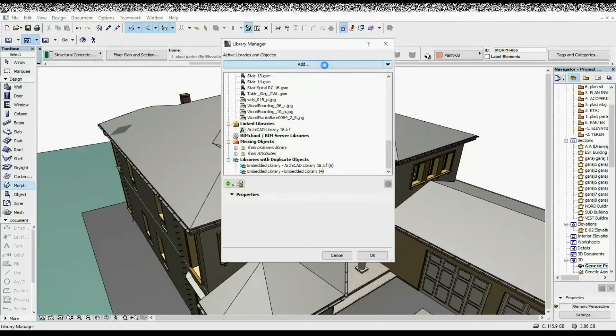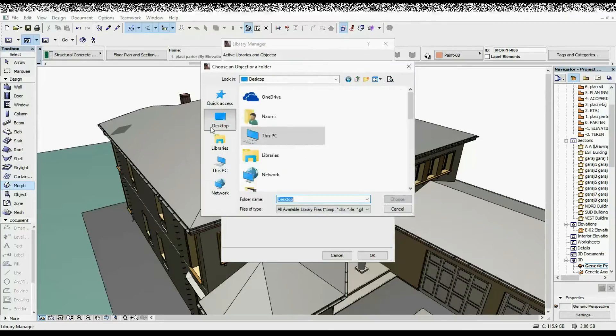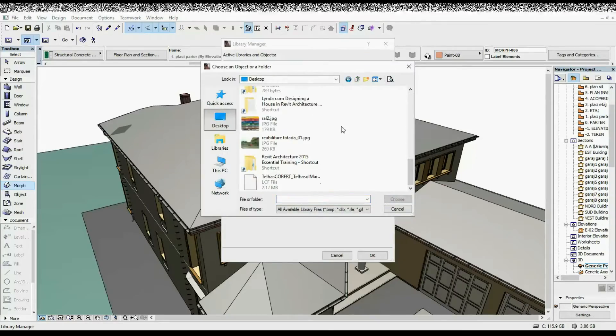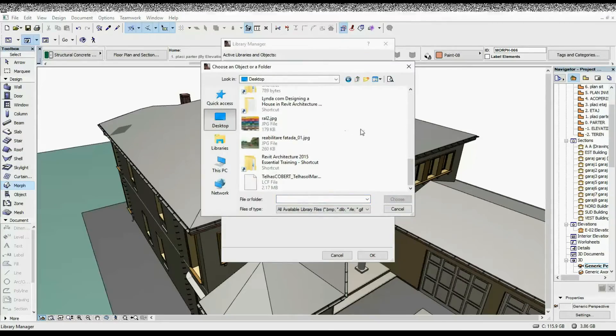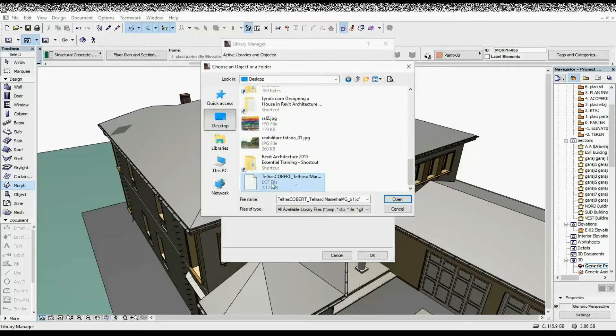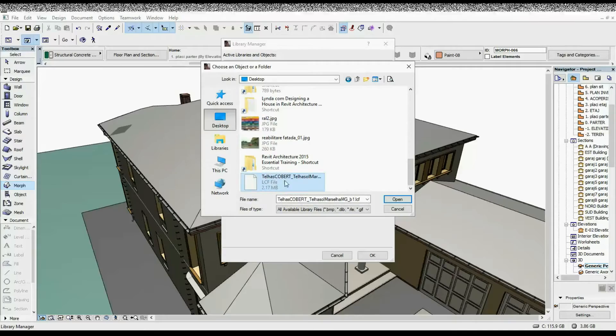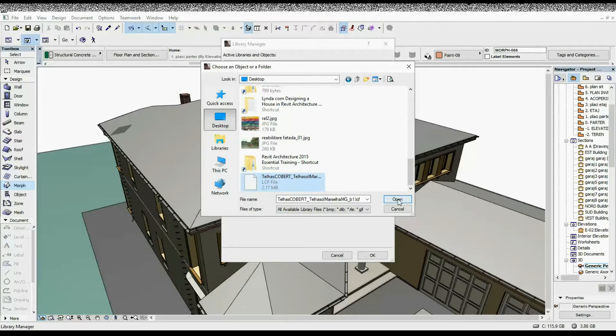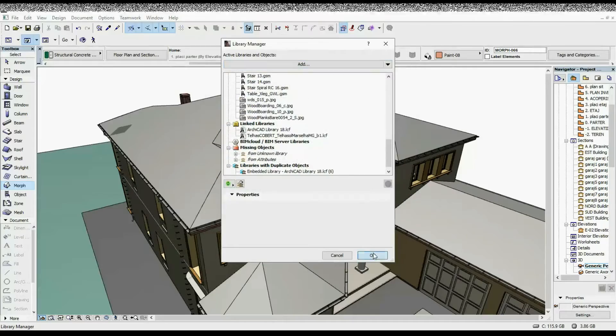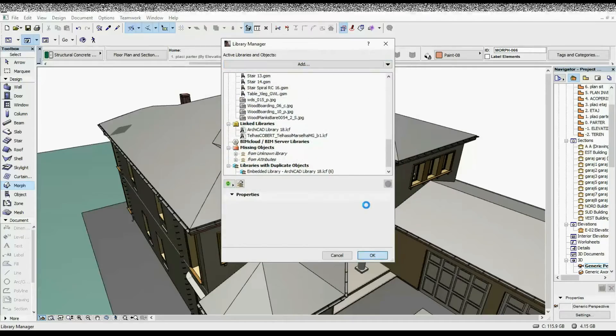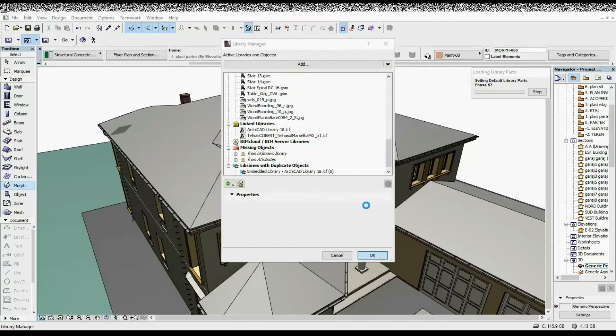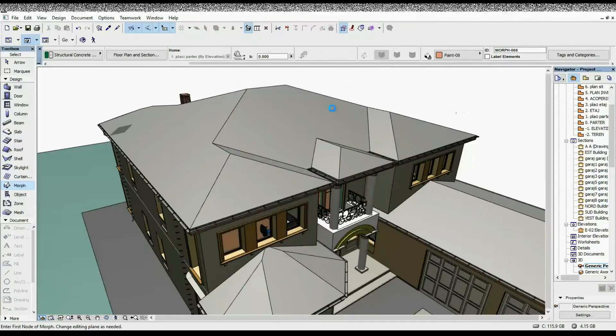You're going to click on Add and then go to wherever you left your LCF file. This is how it's going to look like. You're going to click on Open and then OK. Then you have to wait for the library to load.